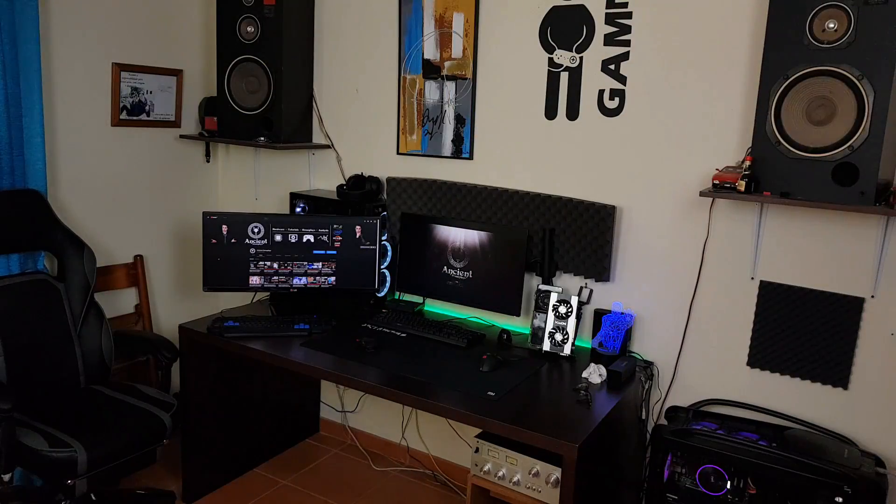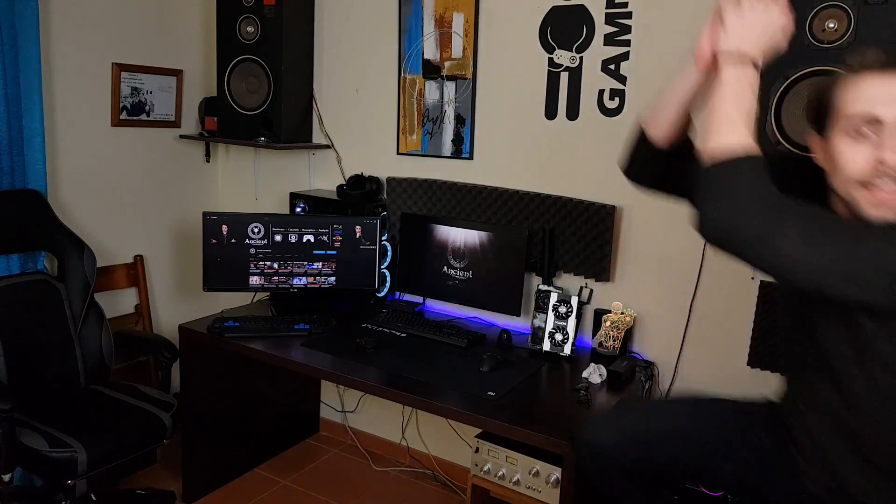Hello guys! Ancient Gameplays, I'm Fabio Pisco, and today I bring you a video that many people were hoping to have like ages ago.